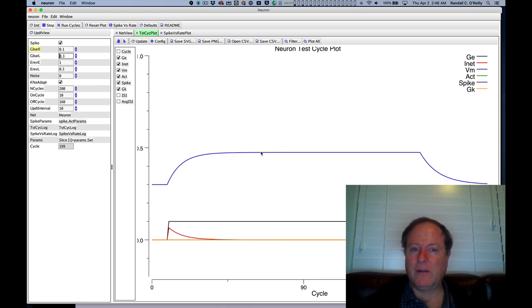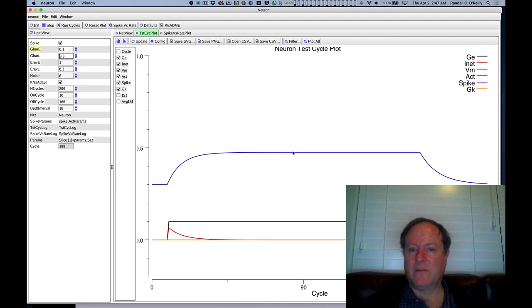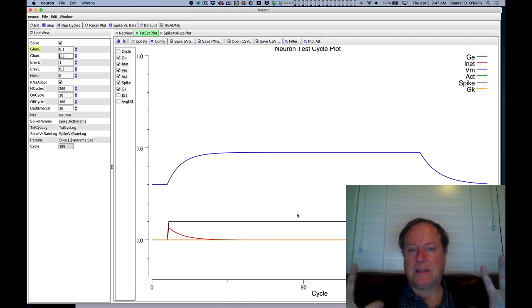But if you're below that spiking threshold, then you actually reach the equilibrium threshold, and that's mathematically what it is here where the forces have balanced and now the system reaches a new equilibrium, a new resting state of sorts.